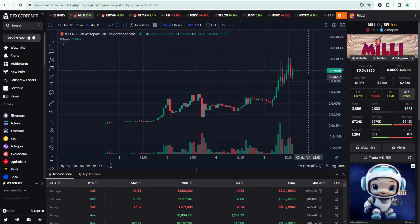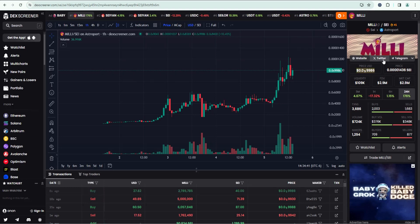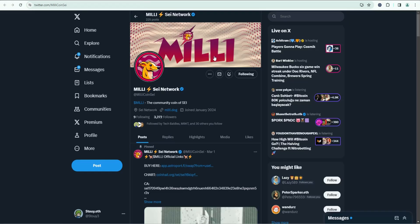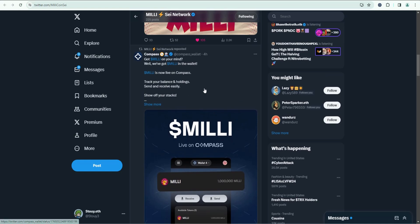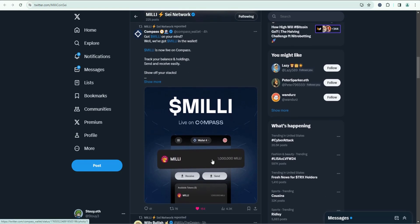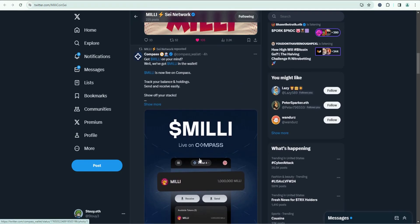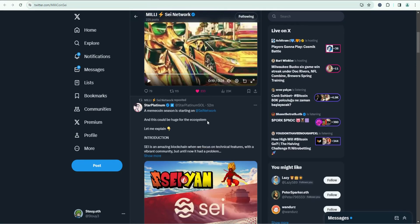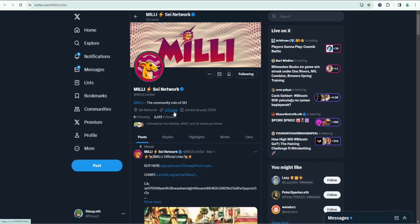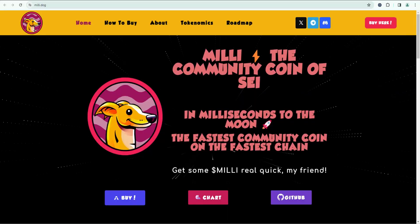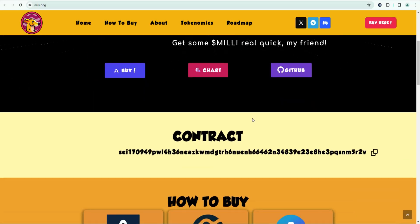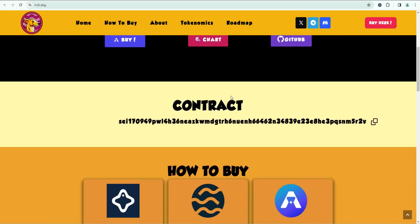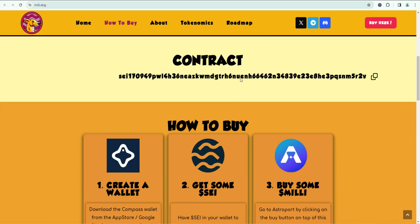Before I ever buy a meme token, I always check out their socials. If you click on Twitter and check them out on X, you can see that Compass wallet already has integrated it. So it should show up automatically when we do this and check out their website as well. Millie seeks to be the community coin of SEI. You can read all about the tokenomics and everything here.